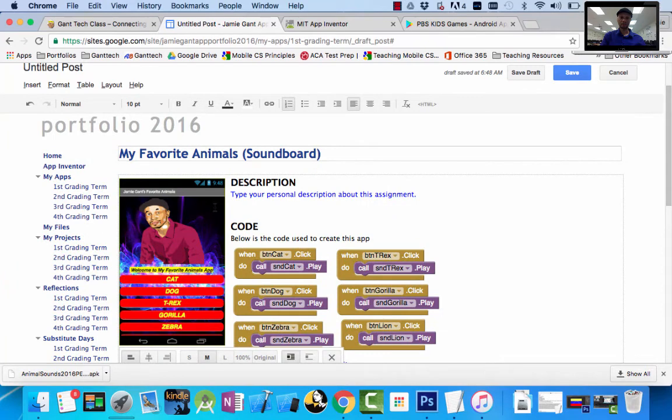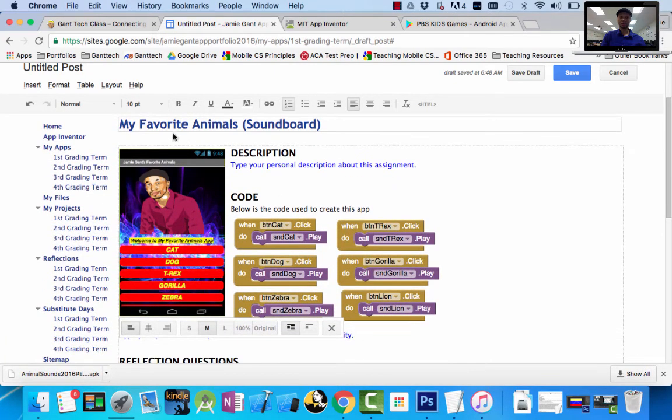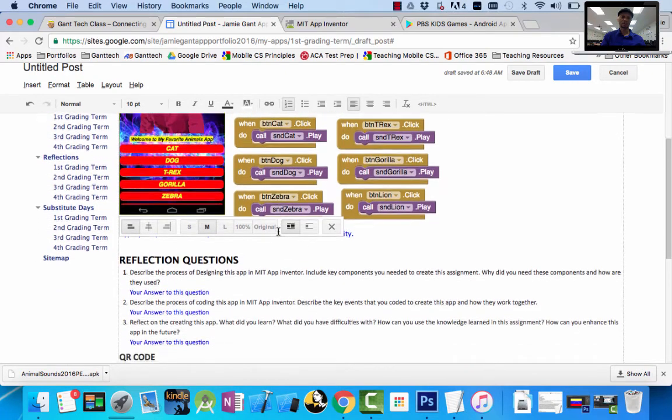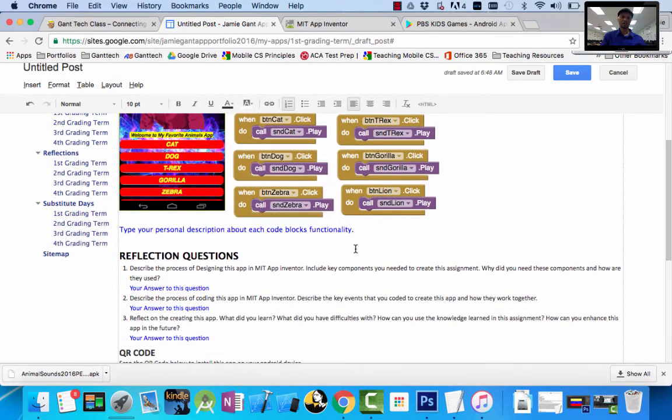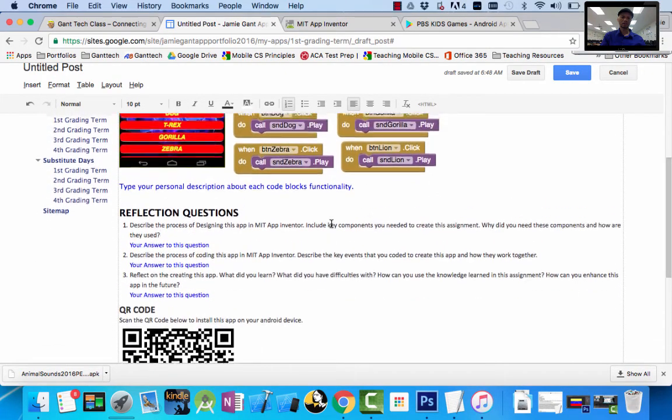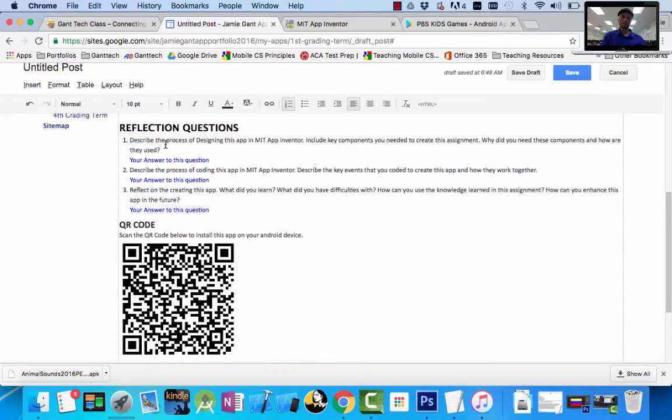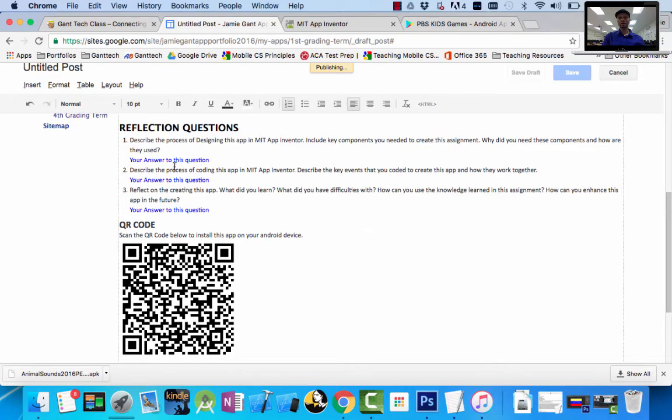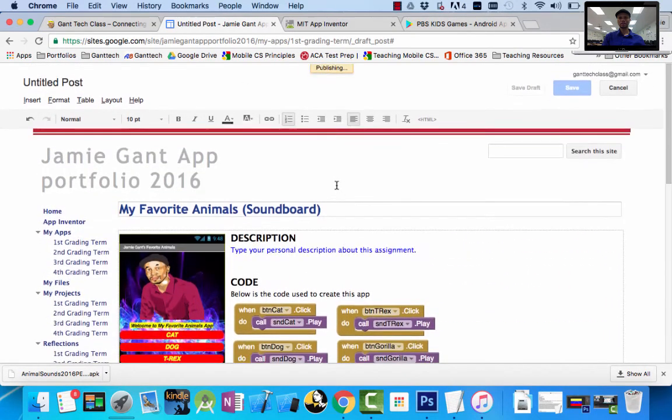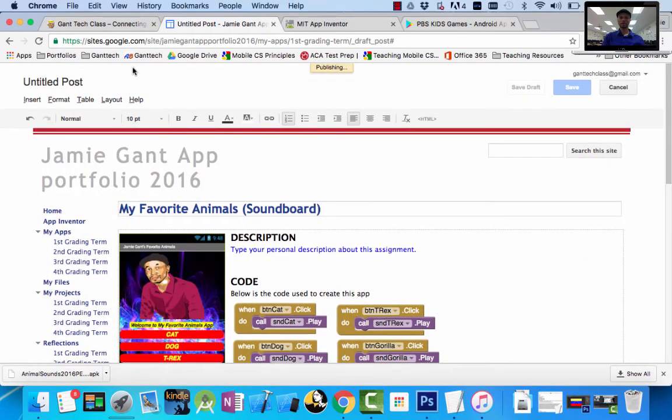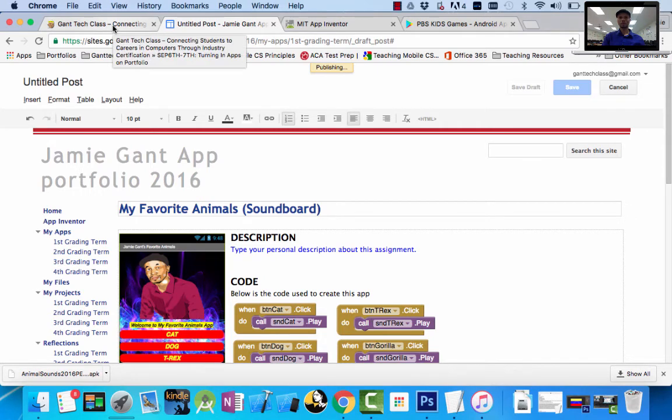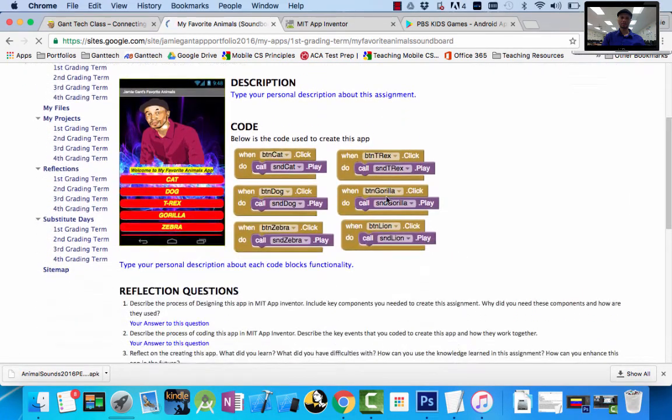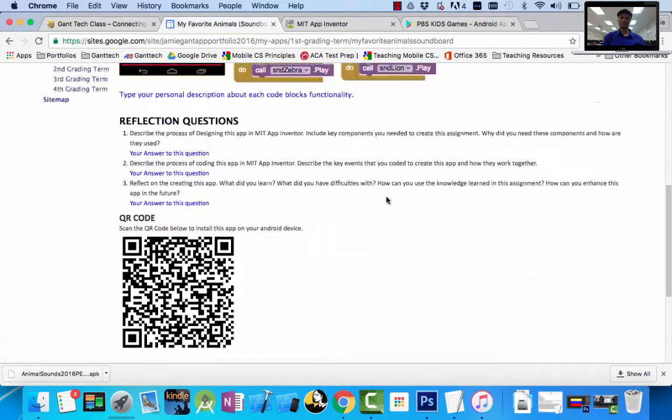So we have now a professional portfolio page. We have what the app looks like, we have your description of the app, we have the code blocks, we have a description of what the code blocks do, we have our reflection questions, and we have our QR code. I can go ahead and push save. So now it's publishing this to the internet. When it's done, I can actually turn this back in on our class website. I'll let that publish for now. Actually it's been published. So now this is live on the internet. This is my link.